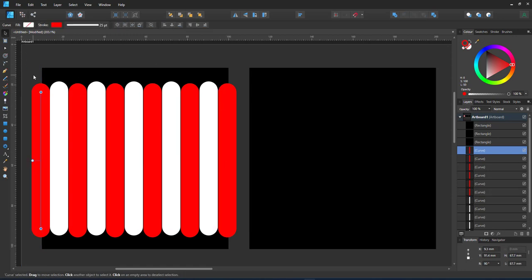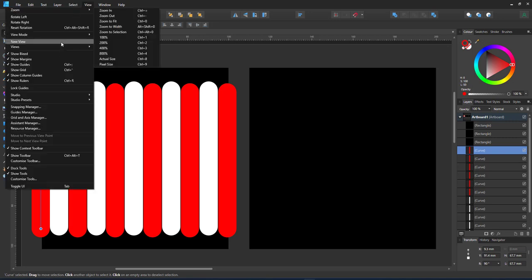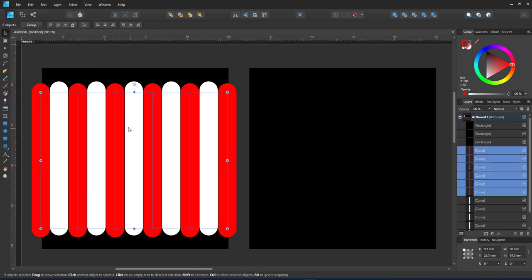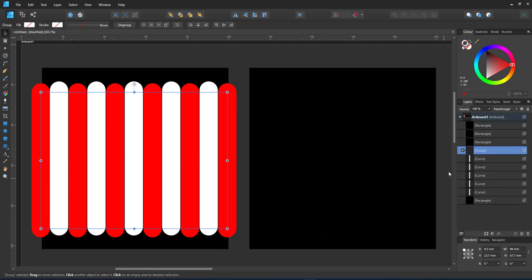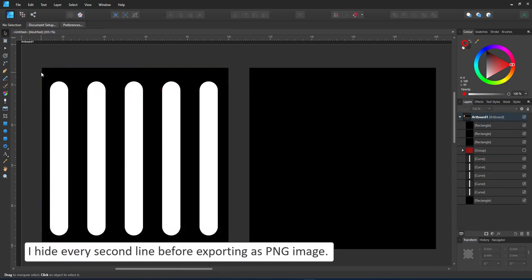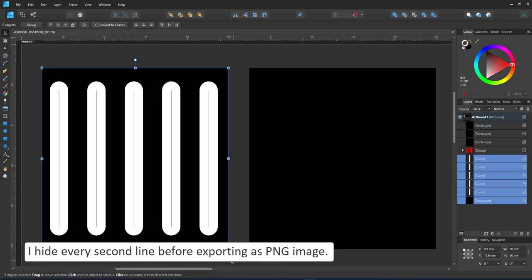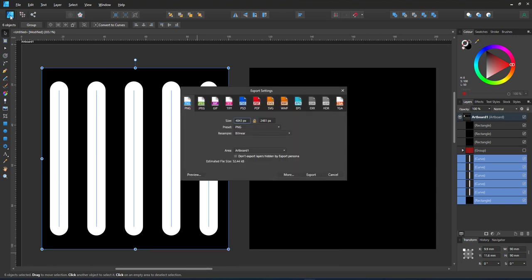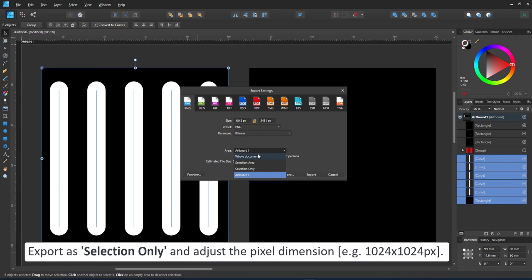I start with the white ones. For that I hide my red lines. I can easily select them by using select, select same and then pick the stroke color. I group all the red ones and hide the group and then select the black square and my white lines to export as a PNG.